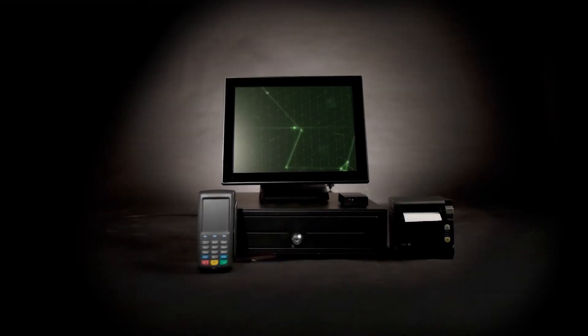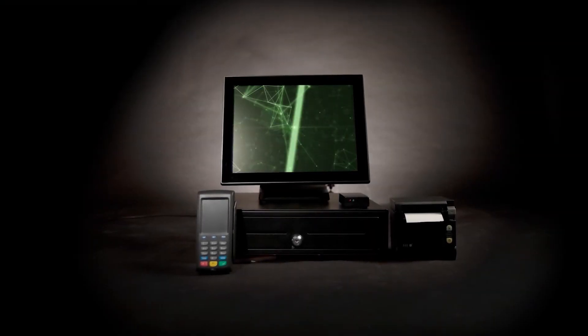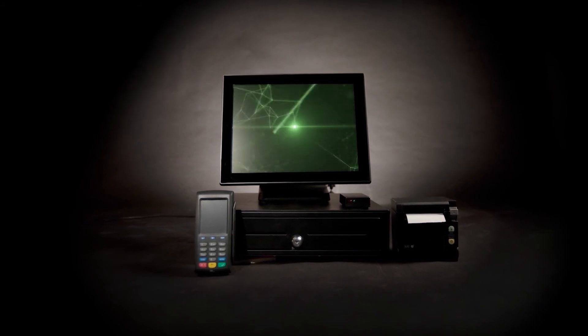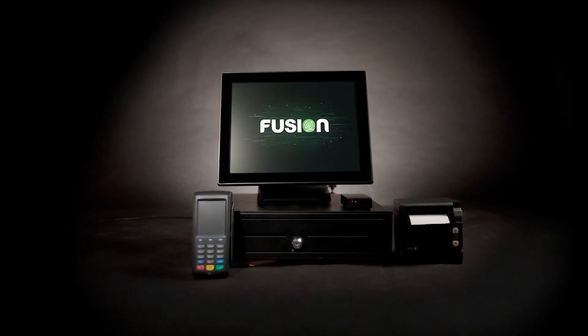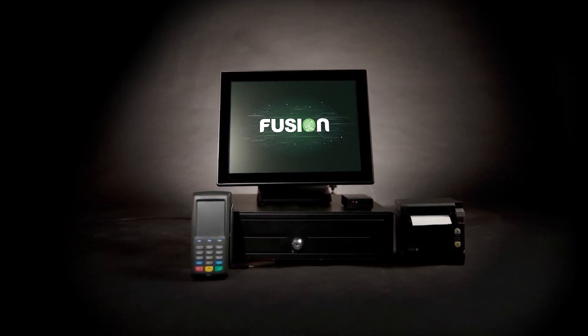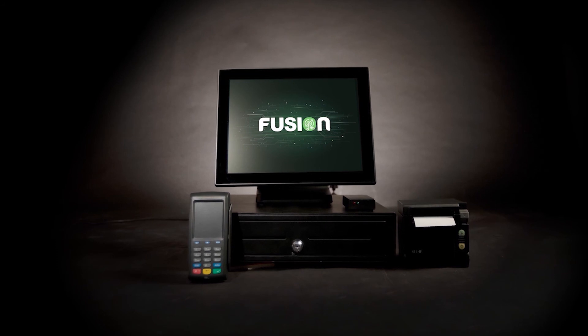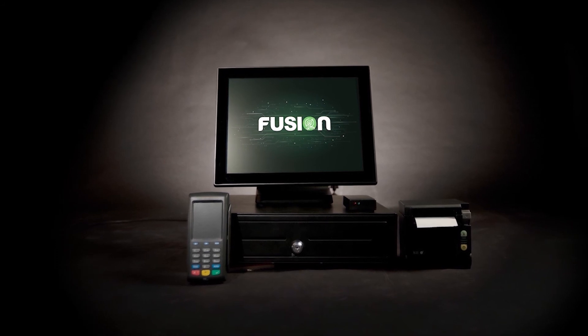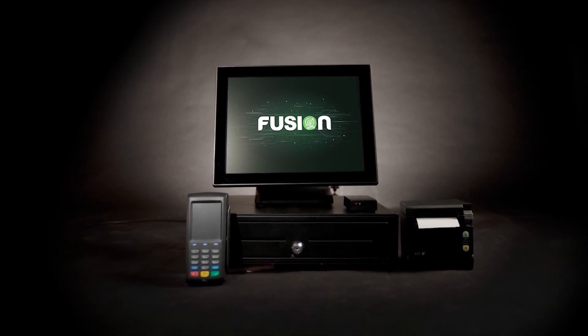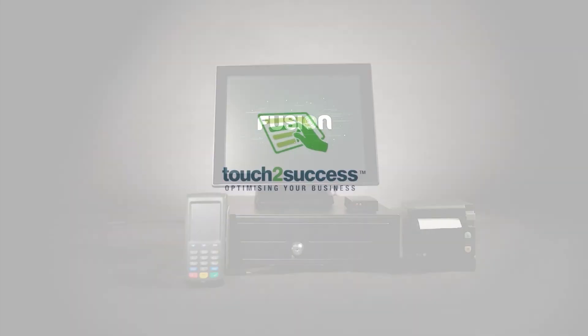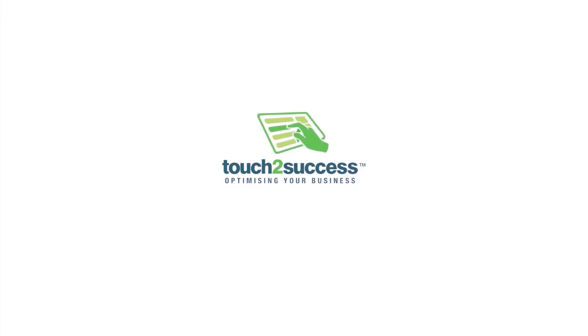Become an all-powerful business leader forward as one with the Fusion Full EPOS. Touch to Success, no one knows point of sale like we do.